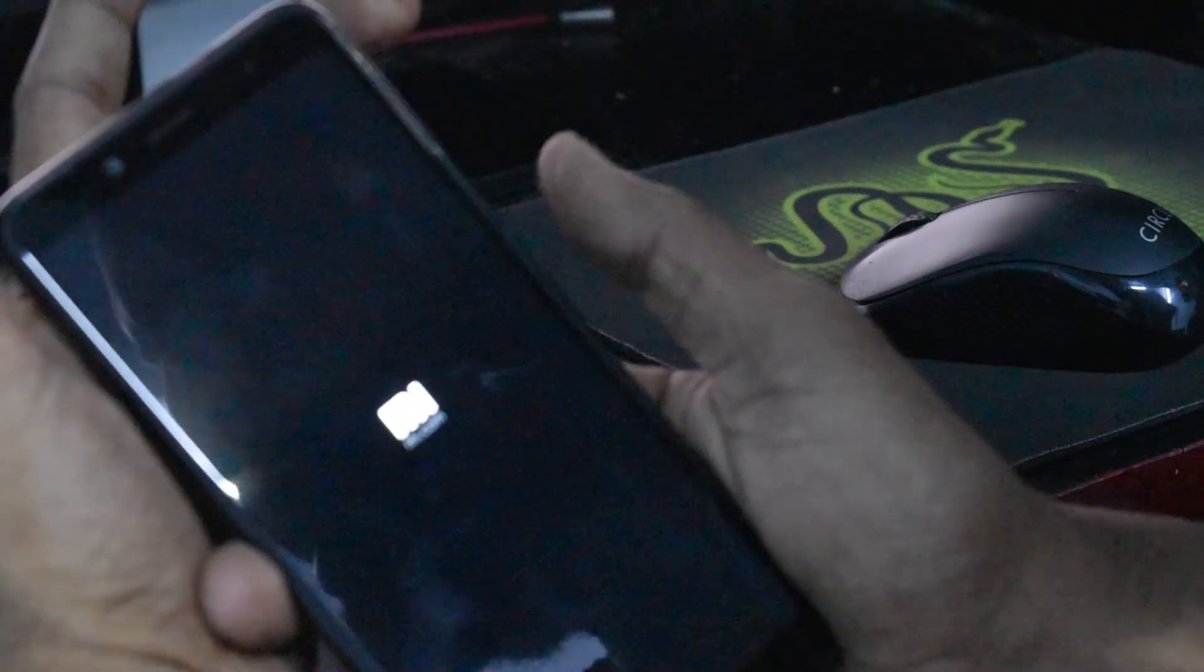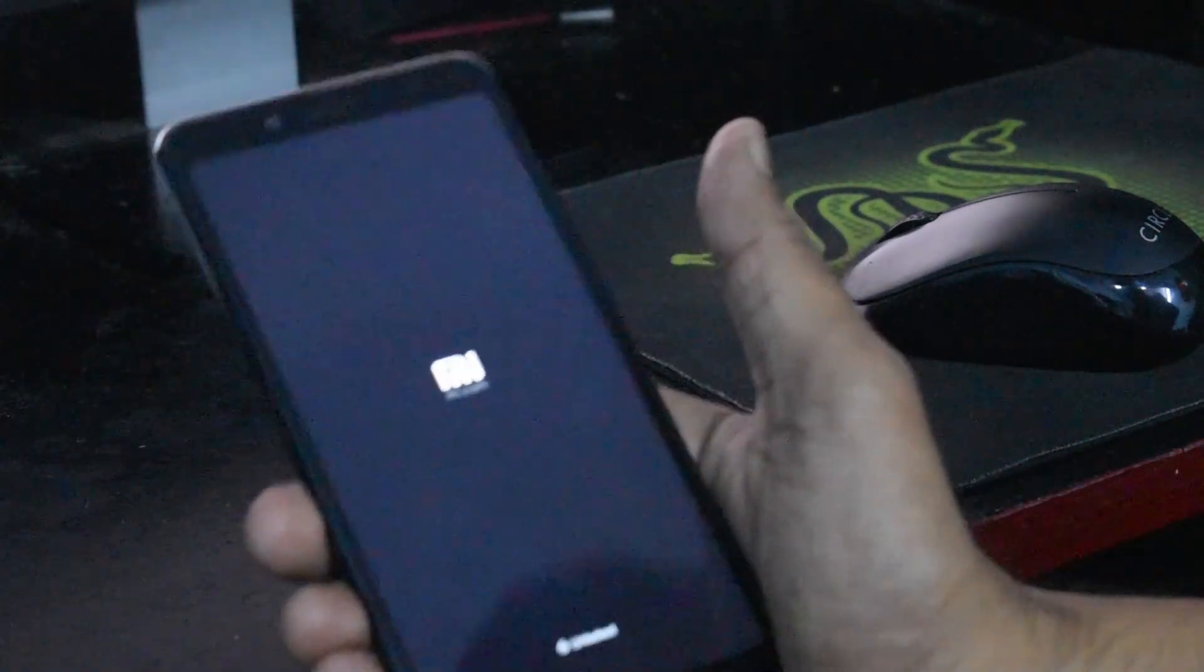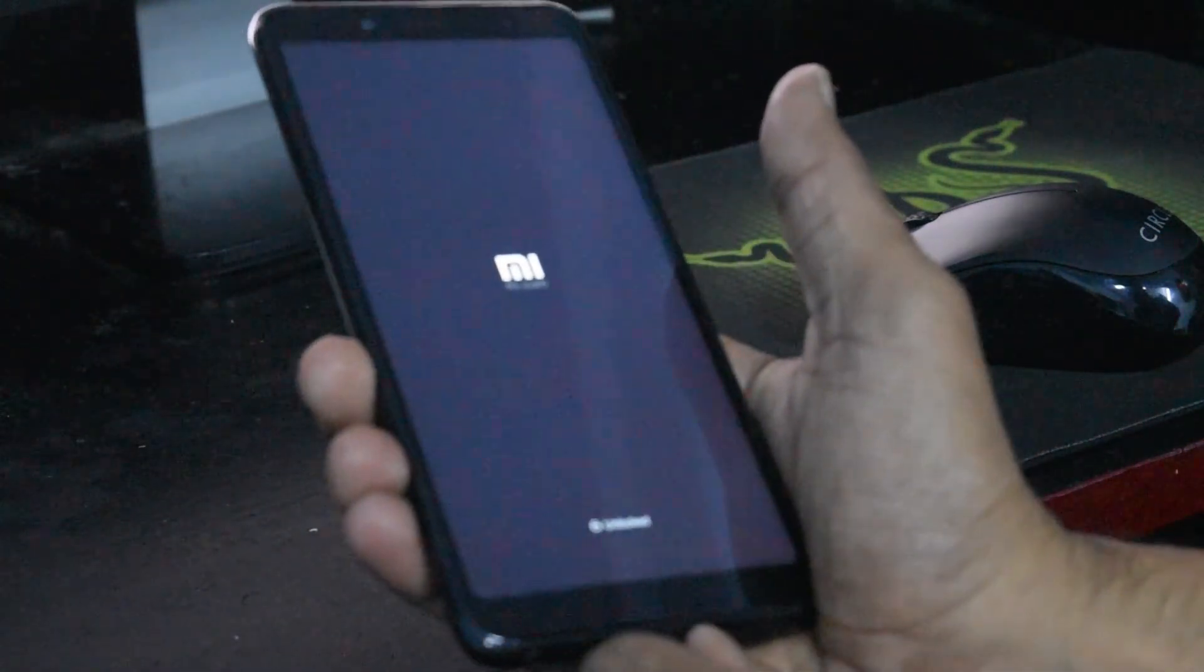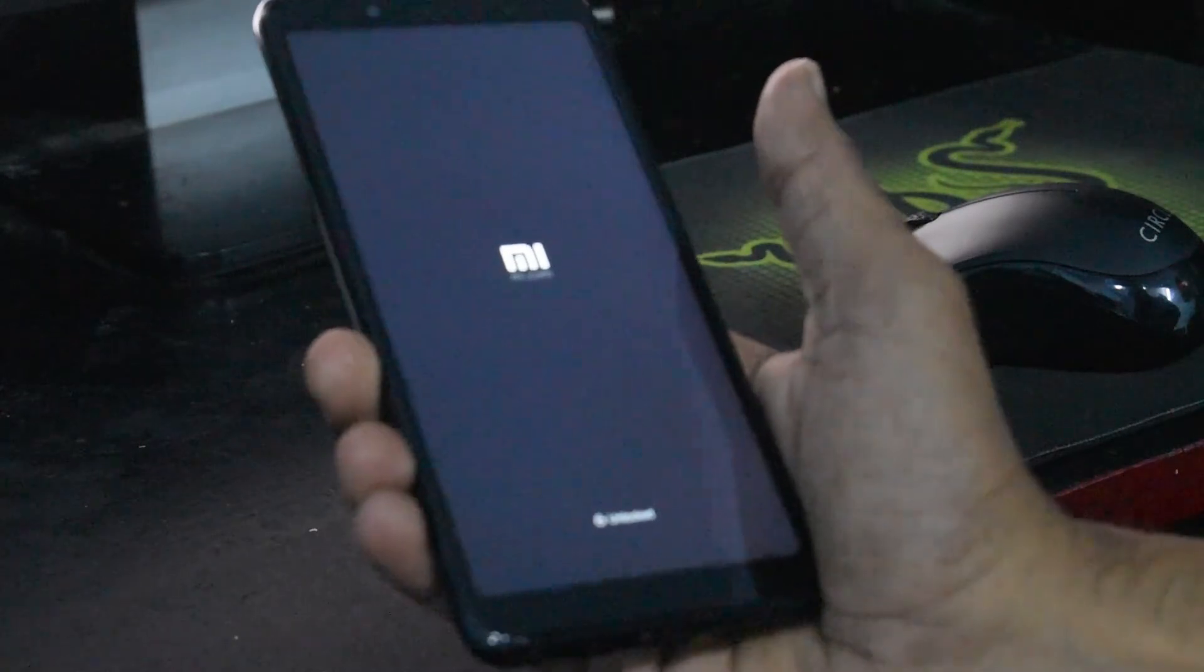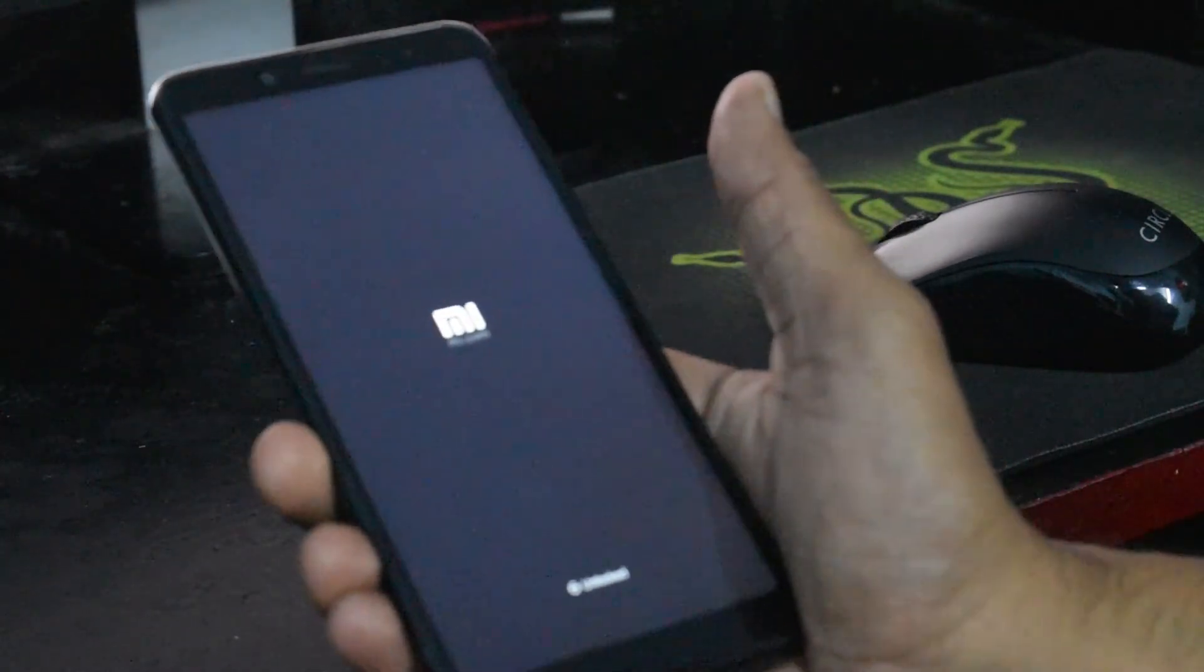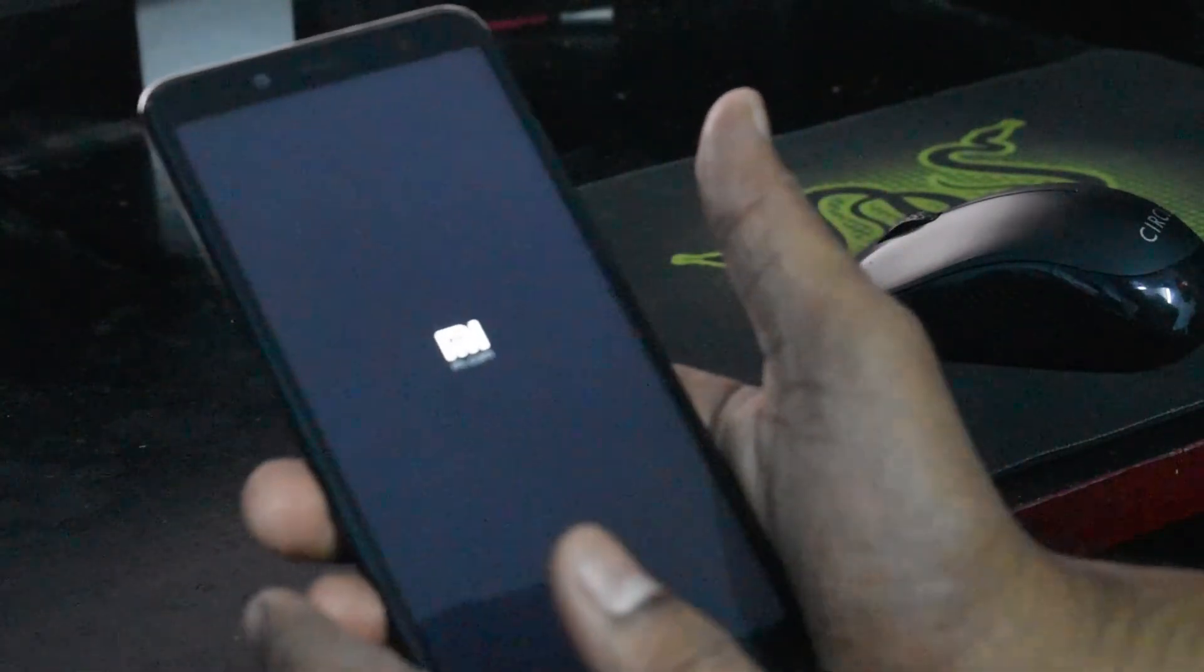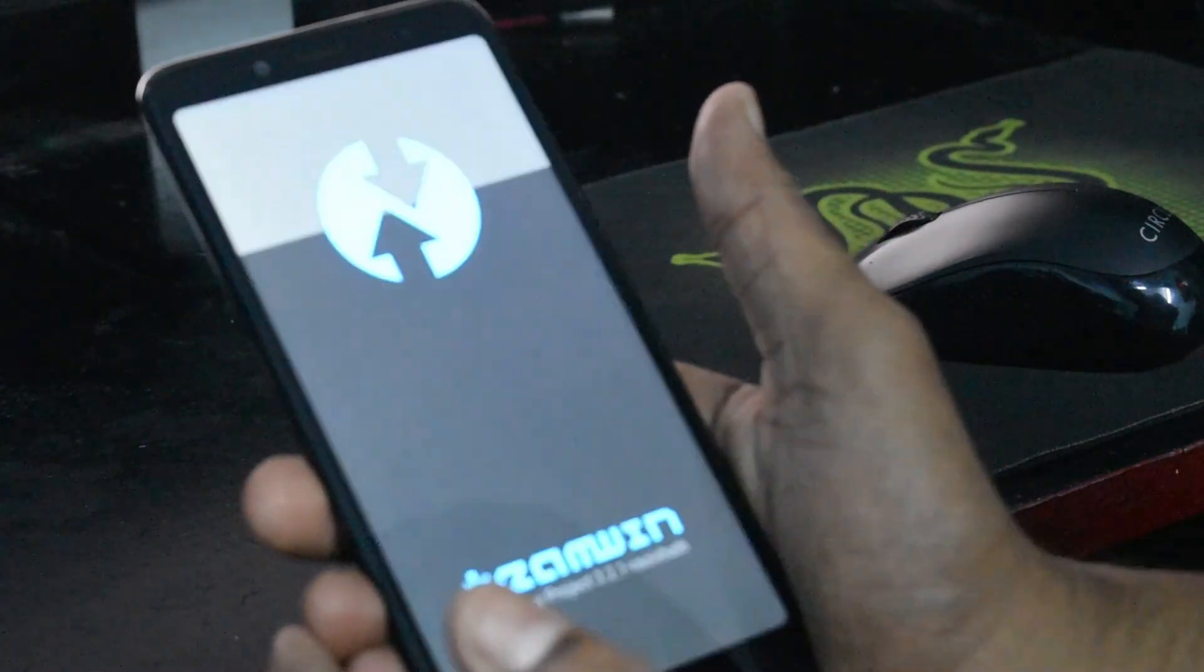The moment you see the Mi logo, you can disconnect the phone and wait for the phone to boot into TWRP.